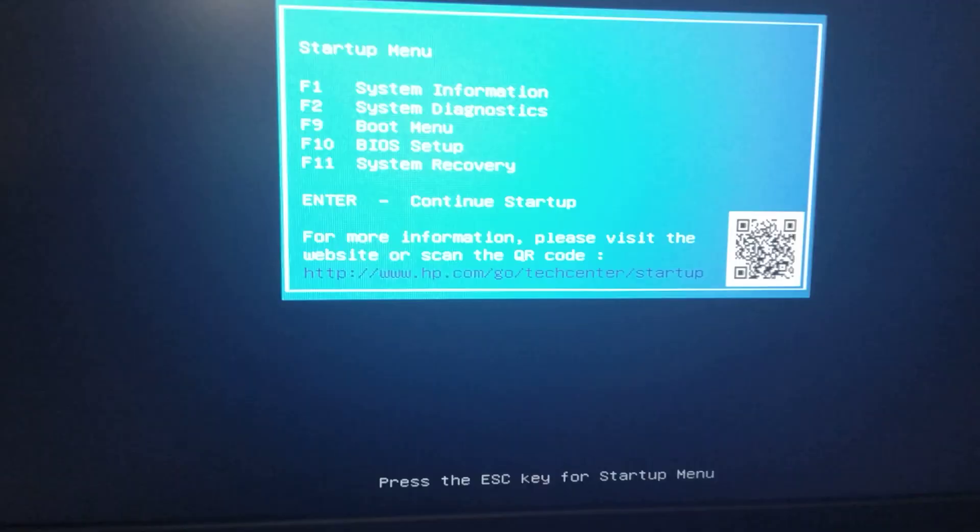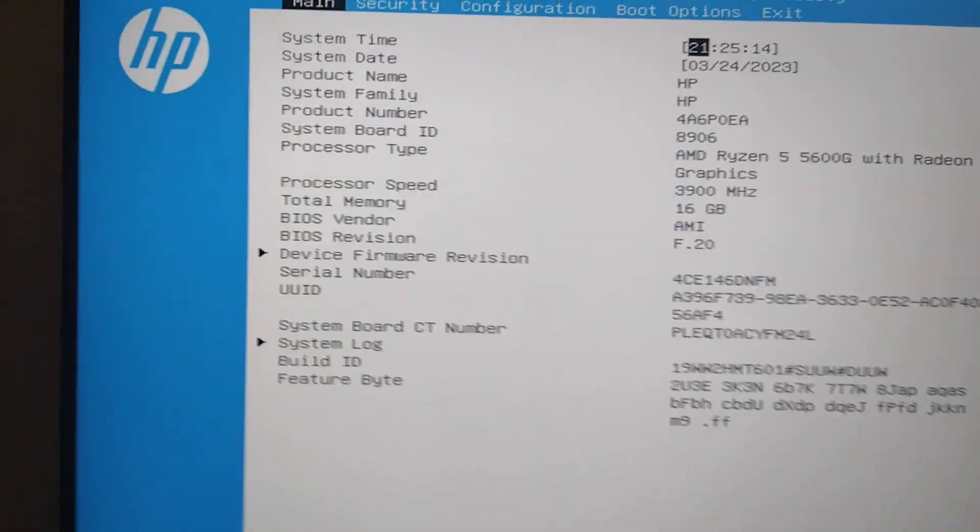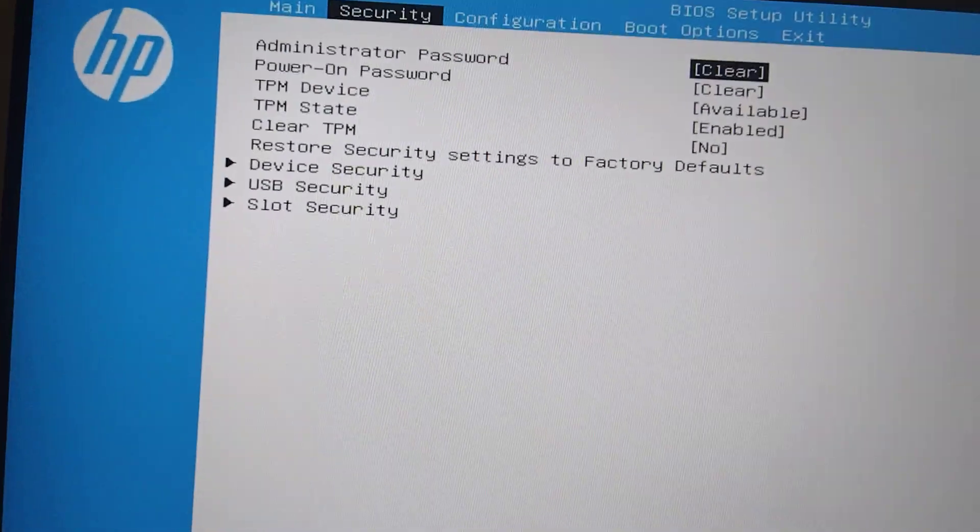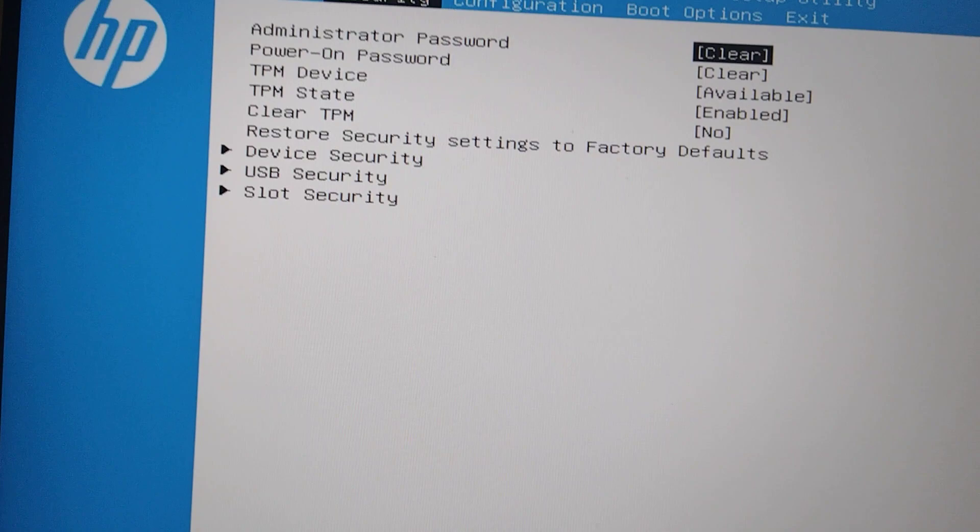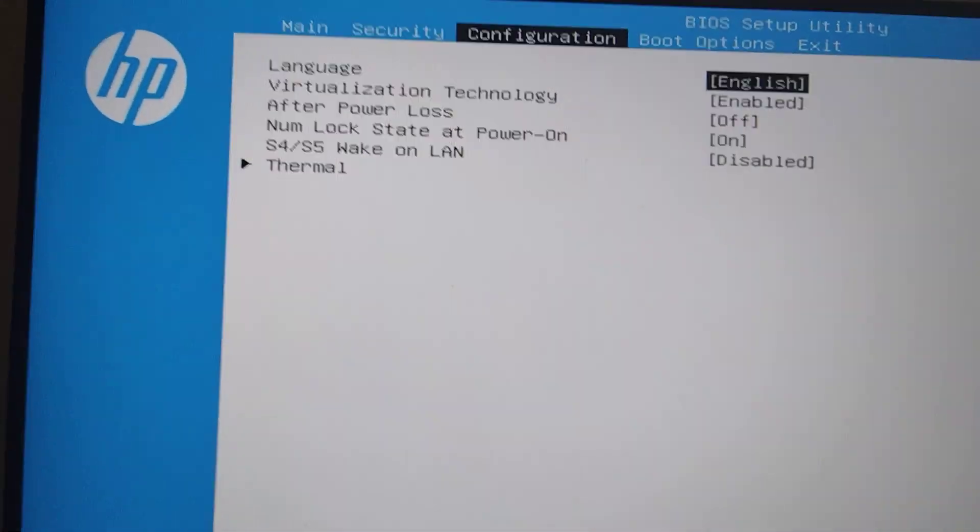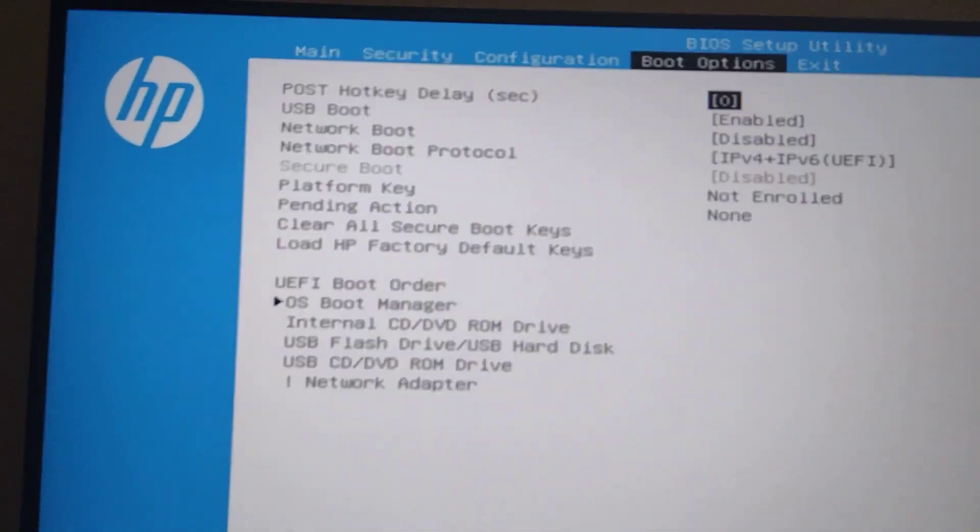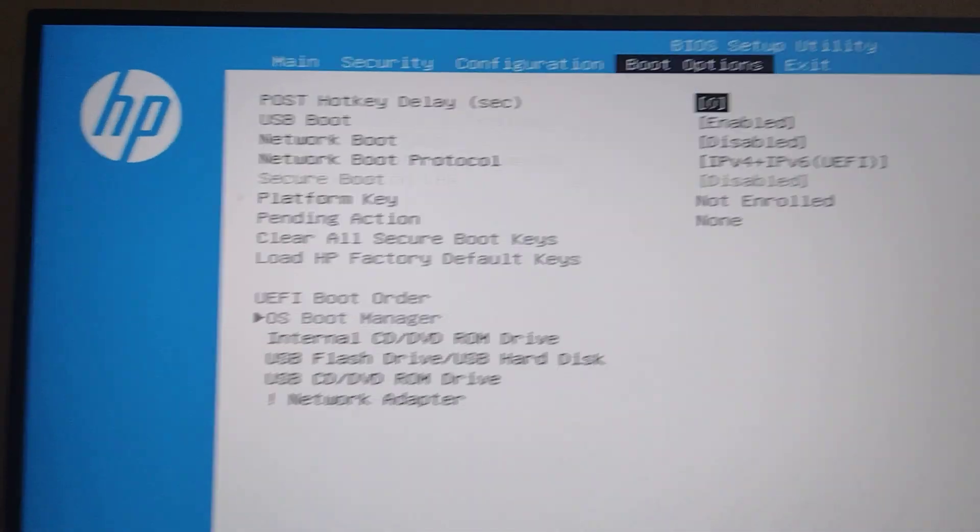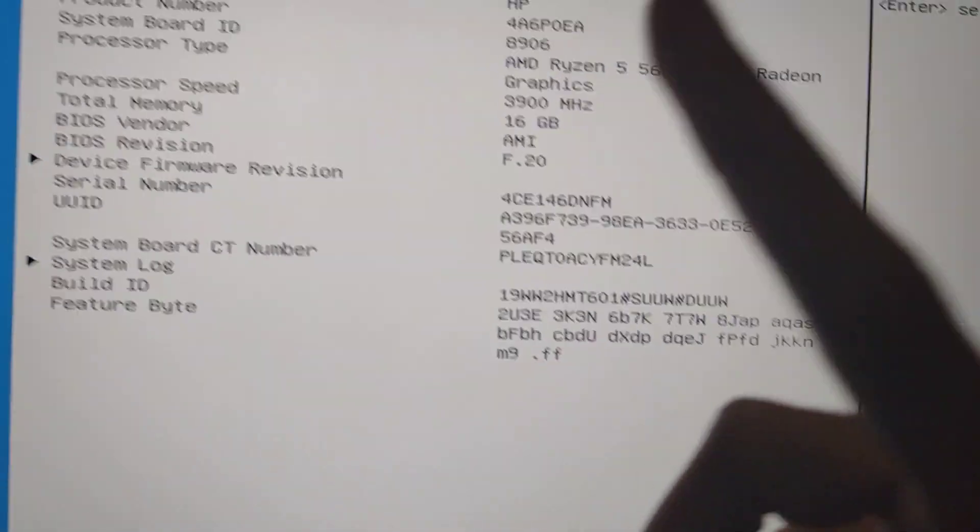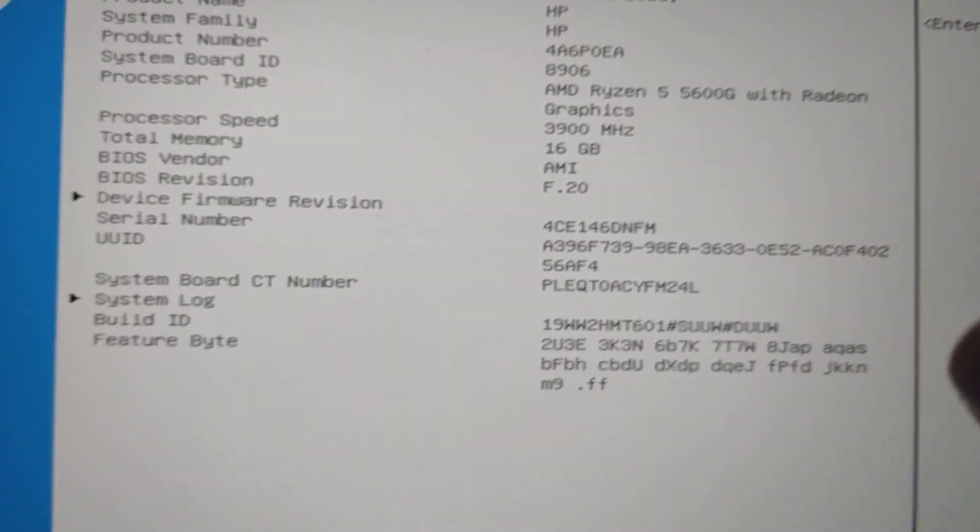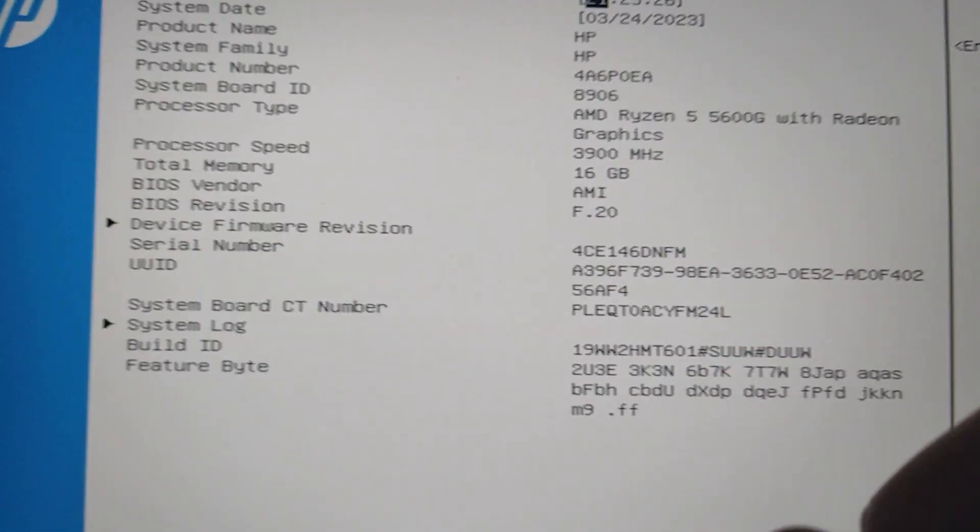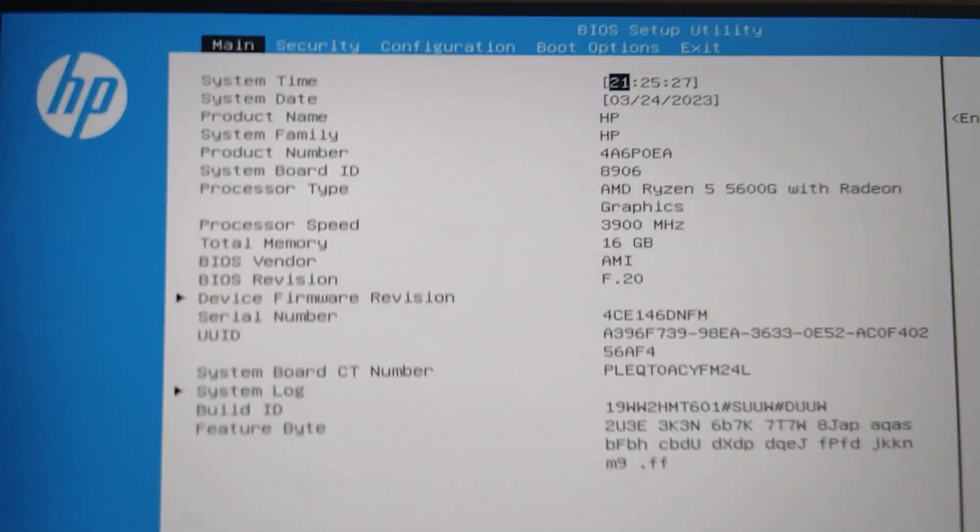I'm going to show you that my BIOS is locked so I'm not lying to you. There is no advanced menu. There is no way for me to access the advanced BIOS because HP has disabled that.